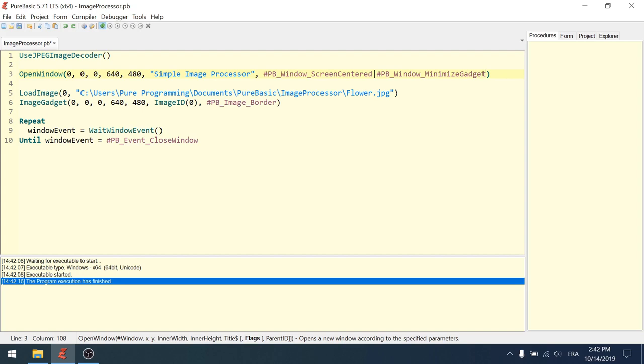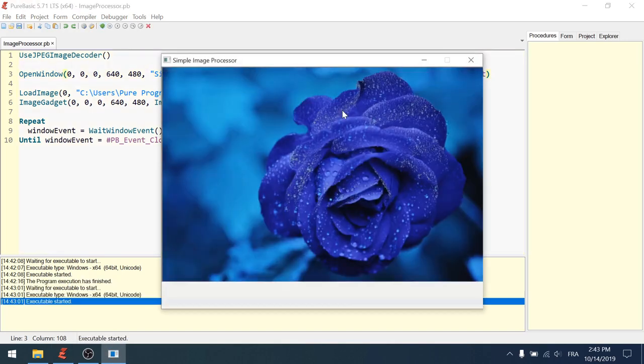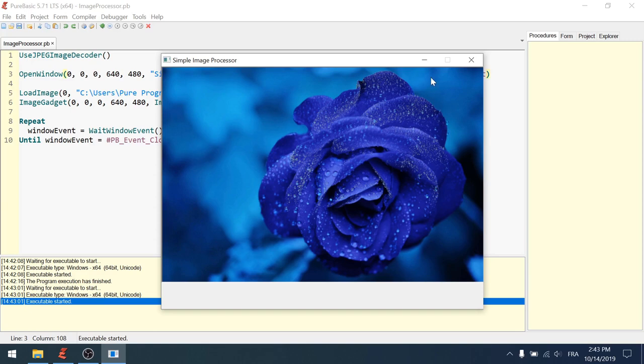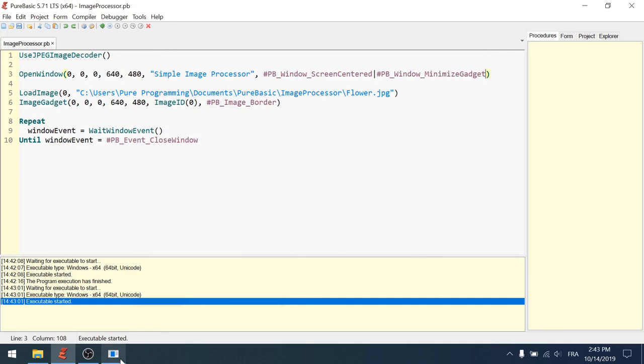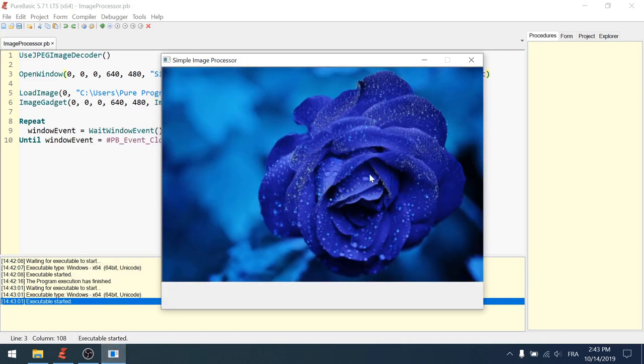Okay, so just quickly, the Screen Centered one will open the window right in the middle of the screen, and the Minimize Gadget one will add the possibility to minimize the window in the taskbar. Just test it. Okay, see, the window appears just exactly in the center of the screen, and then there is this Minimize button here to minimize the application in the taskbar.